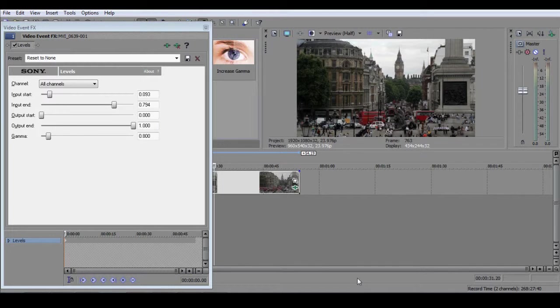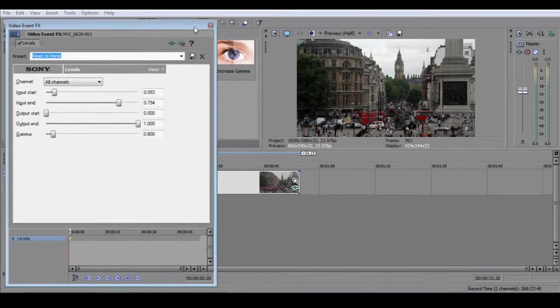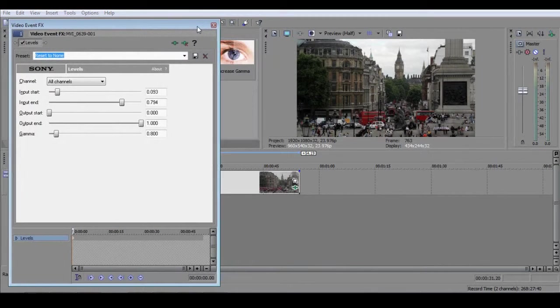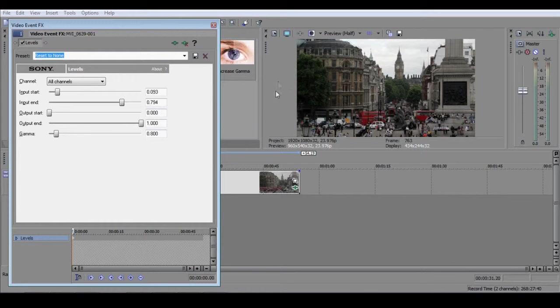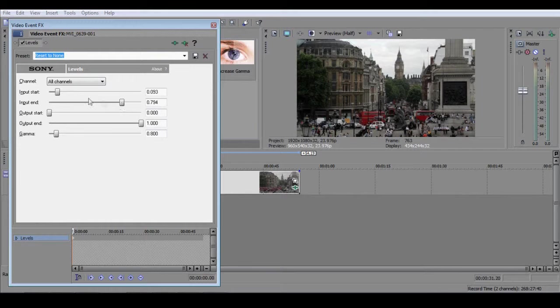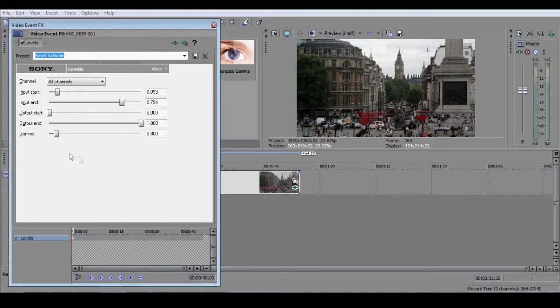Now, the technique I have just shown you will greatly improve your footage, but it does have one shortcoming. Although your black points and white points have been accurately set, you only have limited means of controlling the distribution of pixels between those points.